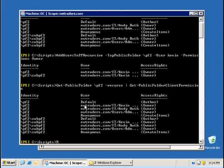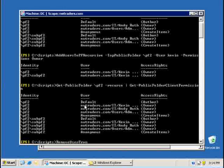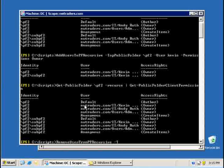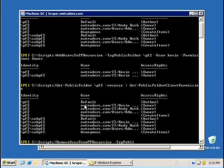The second script that we can use is remove users. We can actually use a script to remove a user from a public folder and all subfolders. The script is called remove user from PF recursive and I need to specify as I had to in the add permissions.